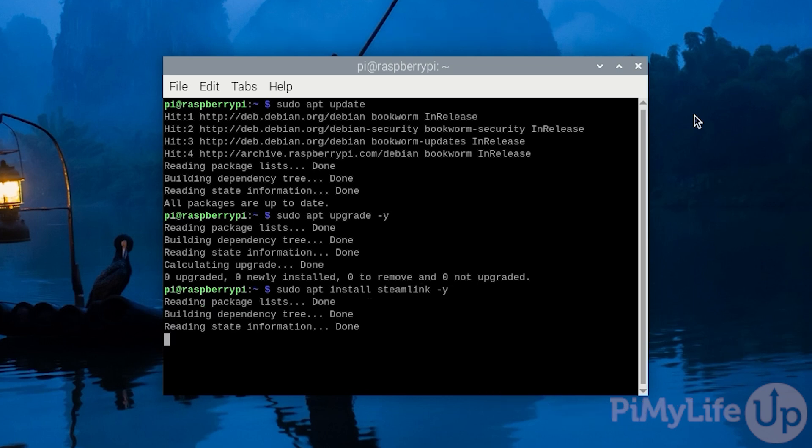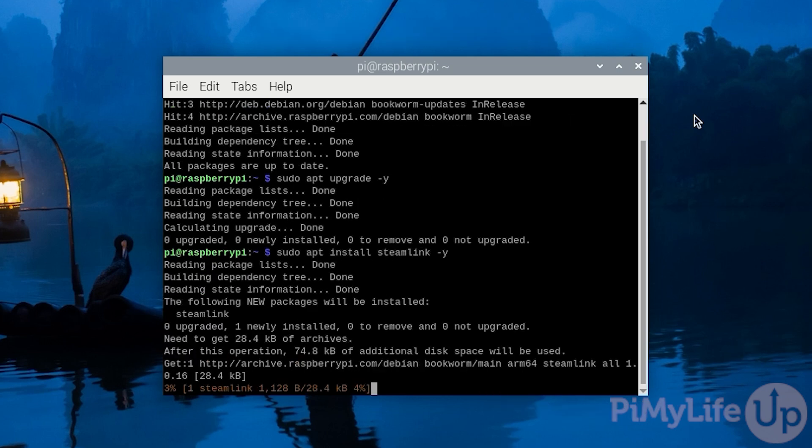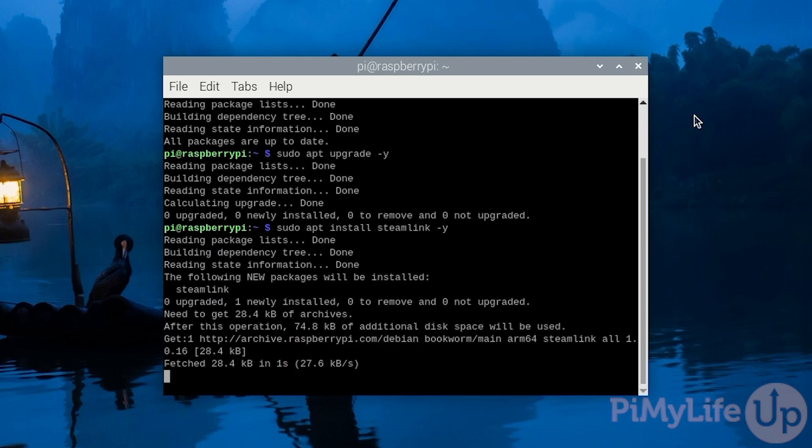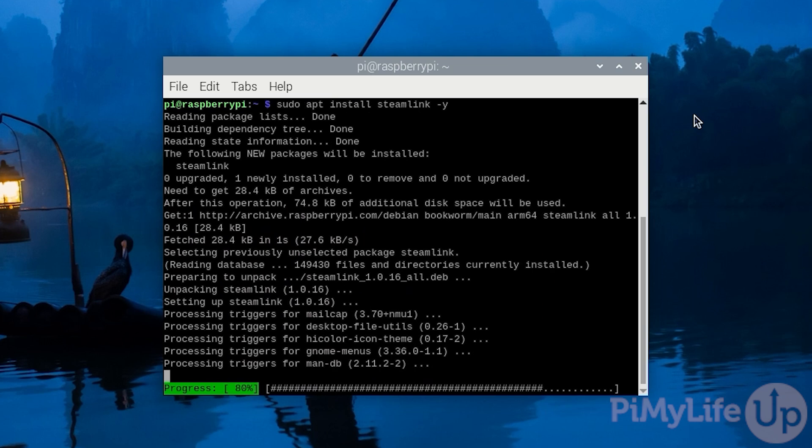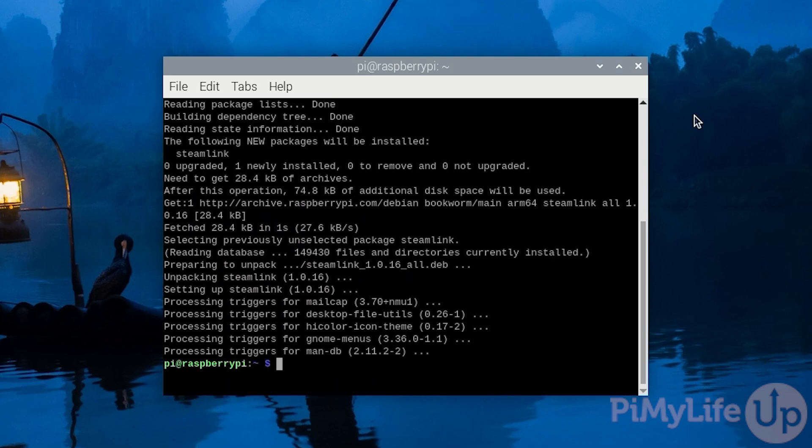The latest version of the Steam Link software is offered directly through the official Raspberry Pi OS repository. Once the installation is completed we can move on to connecting your Raspberry Pi to Steam.